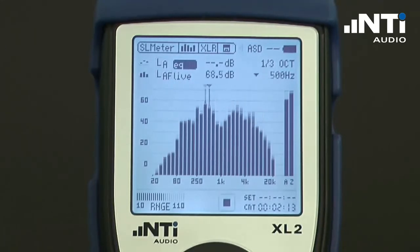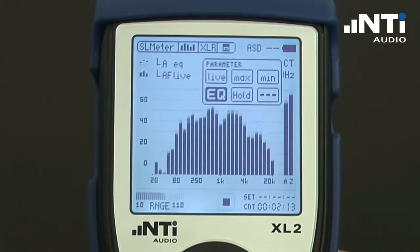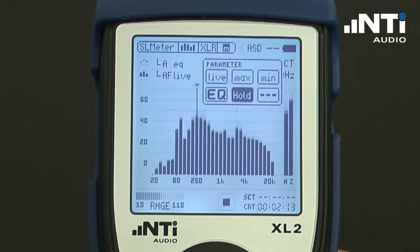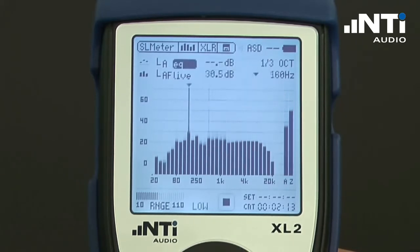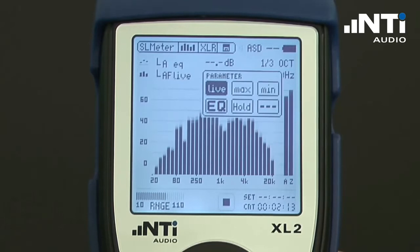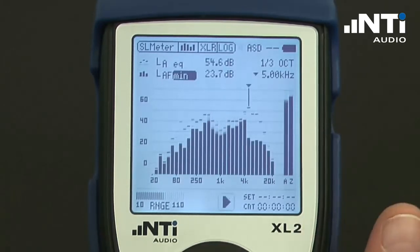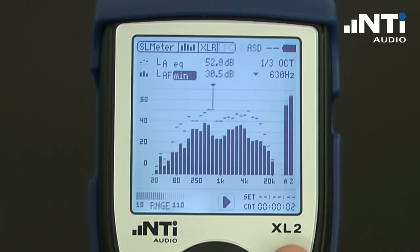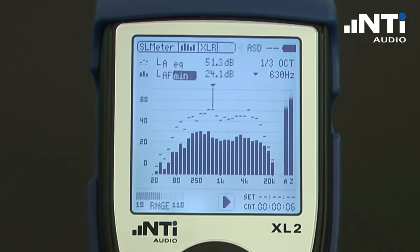We may select which trace we want to have displayed — it can be live, max, min, EQ, or a hold for a specific period of time. The same applies for the bar trace, which is currently live and can be switched over to, for example, minimum. As soon as we start the measurement period, we see dotted lines for EQ, and the minimum is represented by the bars.